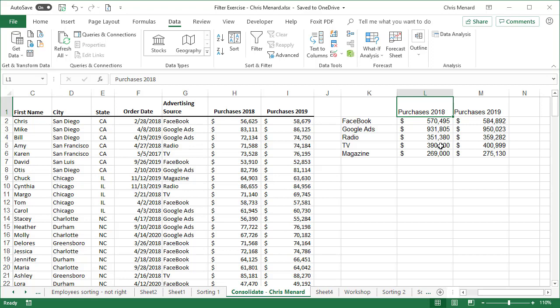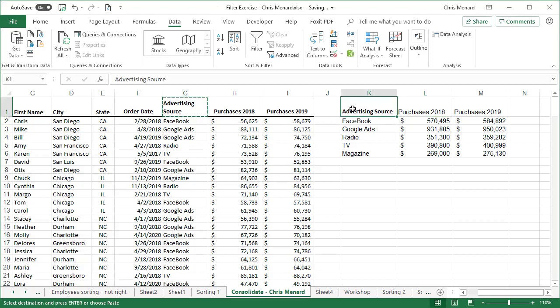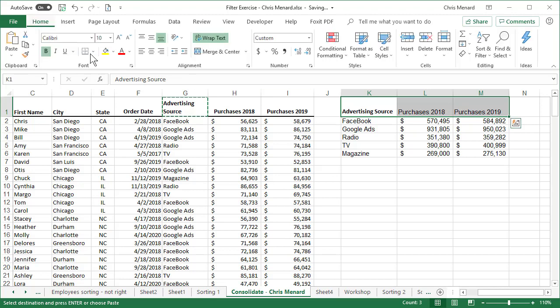There we go. This actually drives me crazy. It picked up 2018 and 2019, but it didn't get advertising source. I'm going to copy and paste and that is my header row. So let's make it bold, make it official.